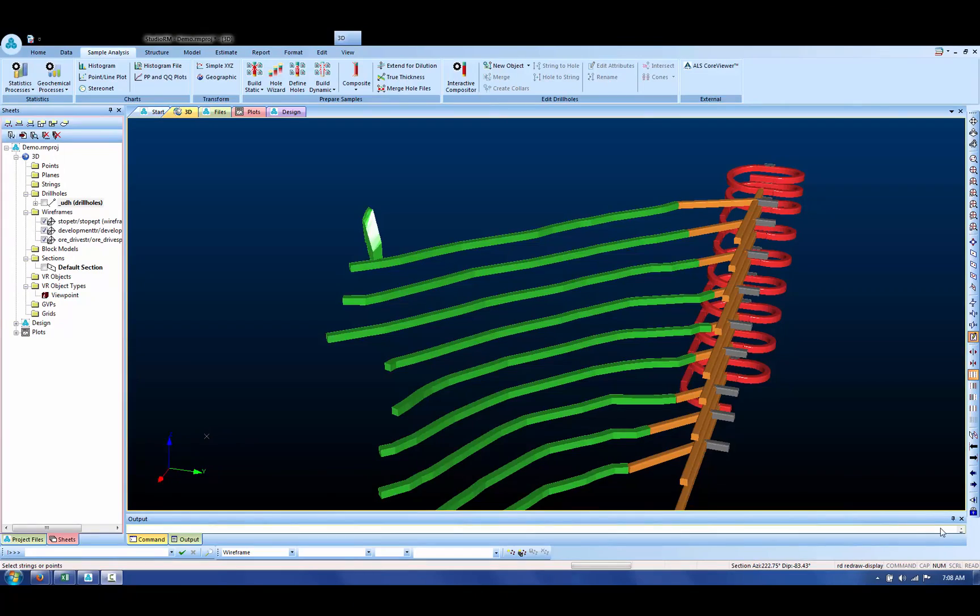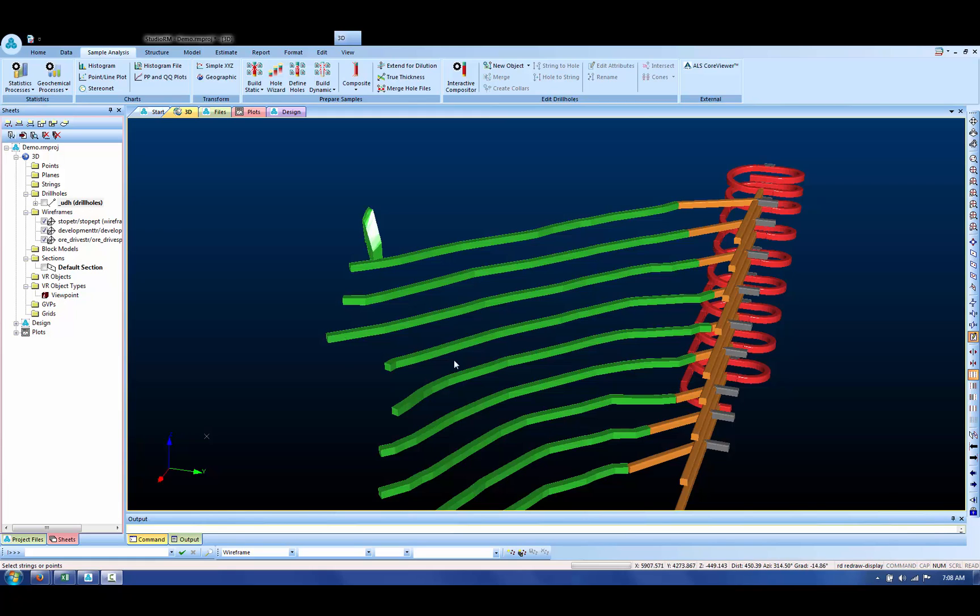In this video, we're going to take a look at the cones and drill holes function. In this particular example, we're going to use the cones and drill holes to measure the proximity between underground drill holes and some underground development.